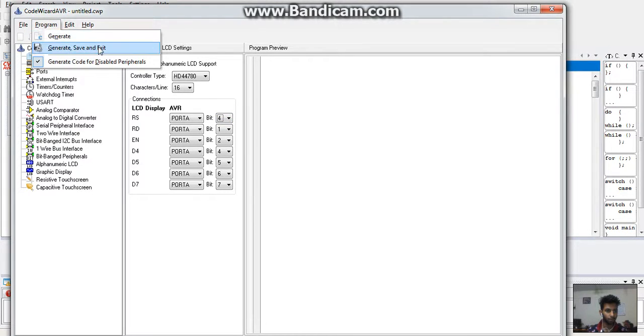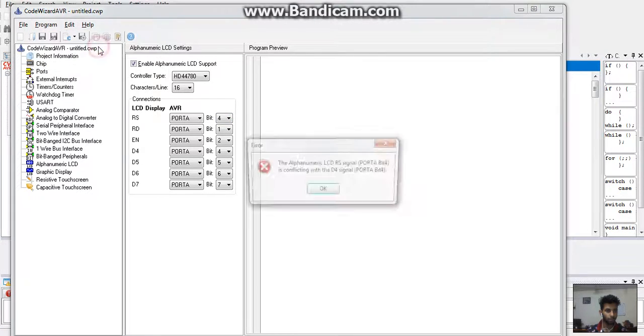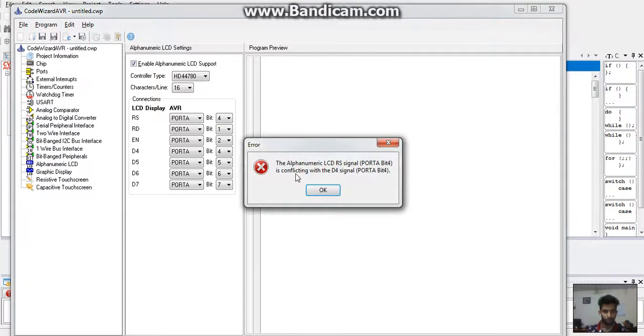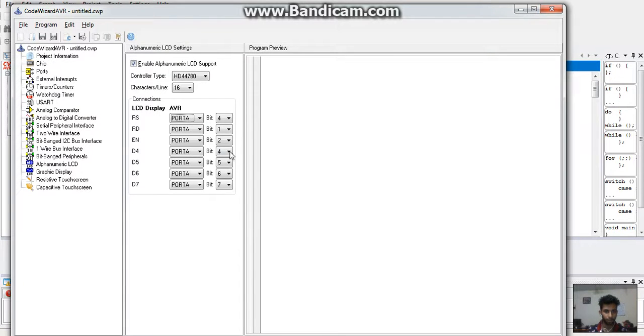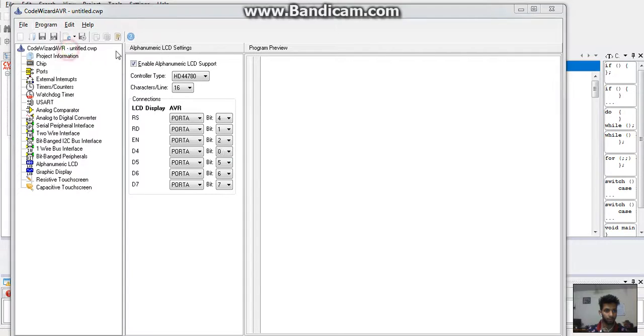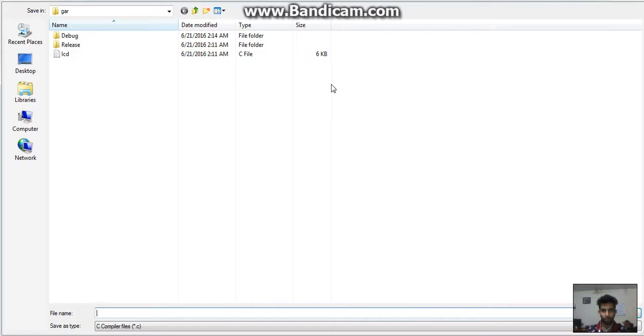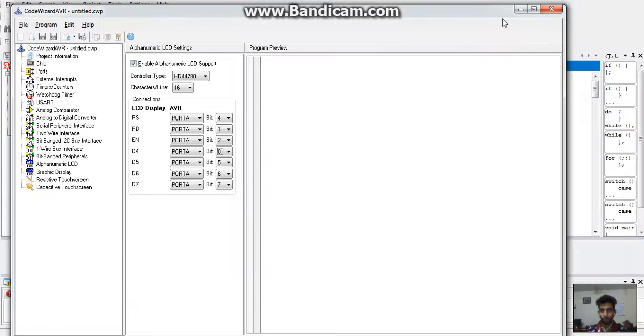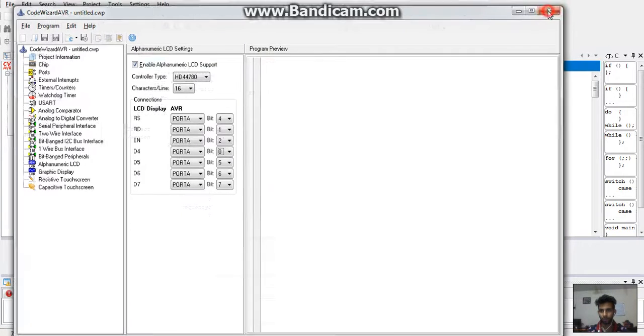Finally, we will go to the taskbar and click on the program. Here we generate, save and exit, giving the location and the file name as per our desire.